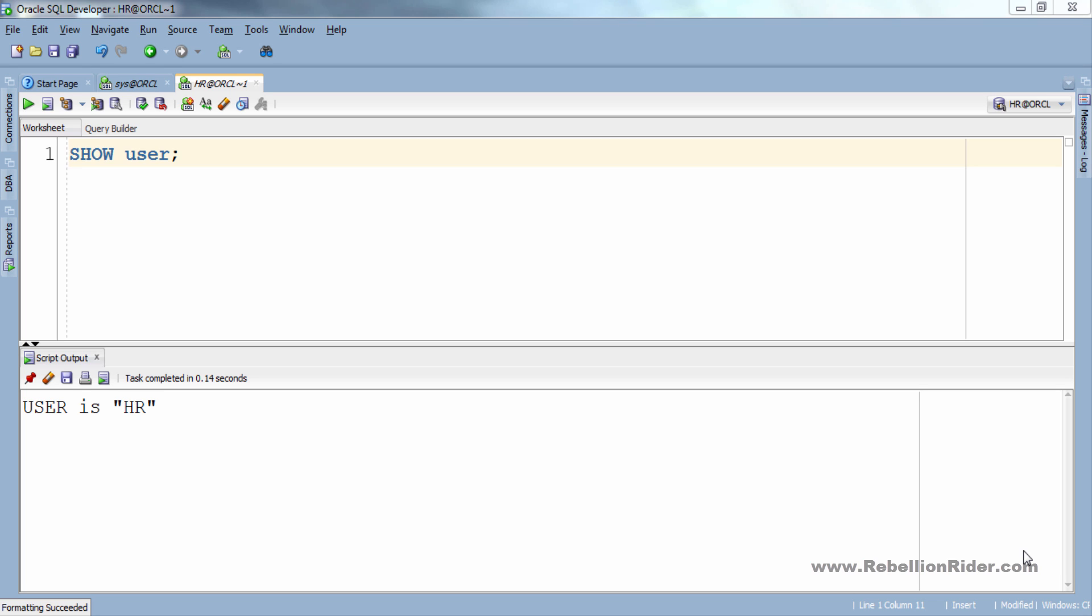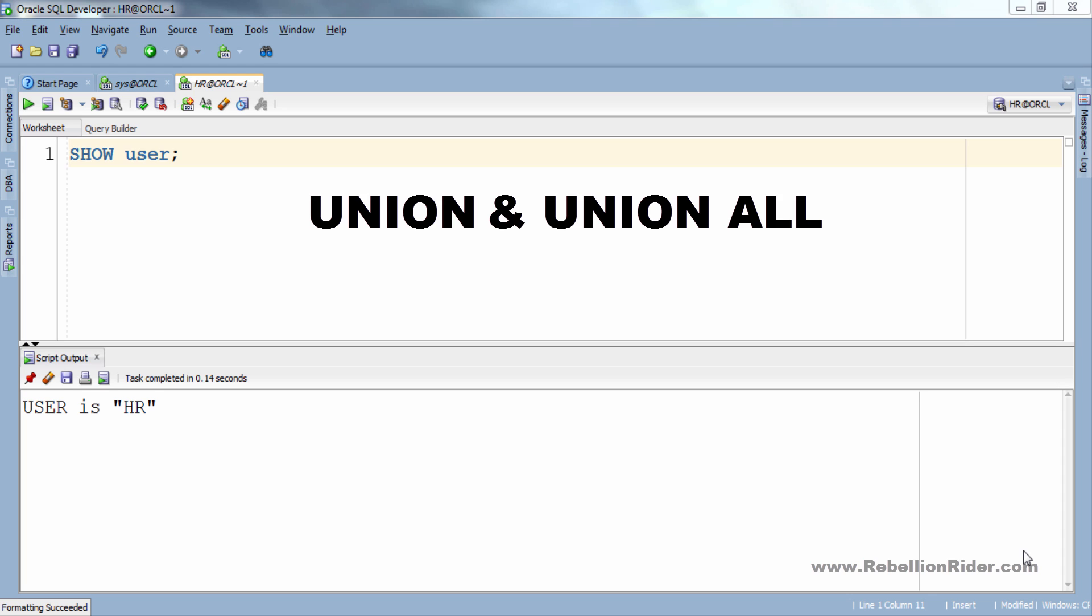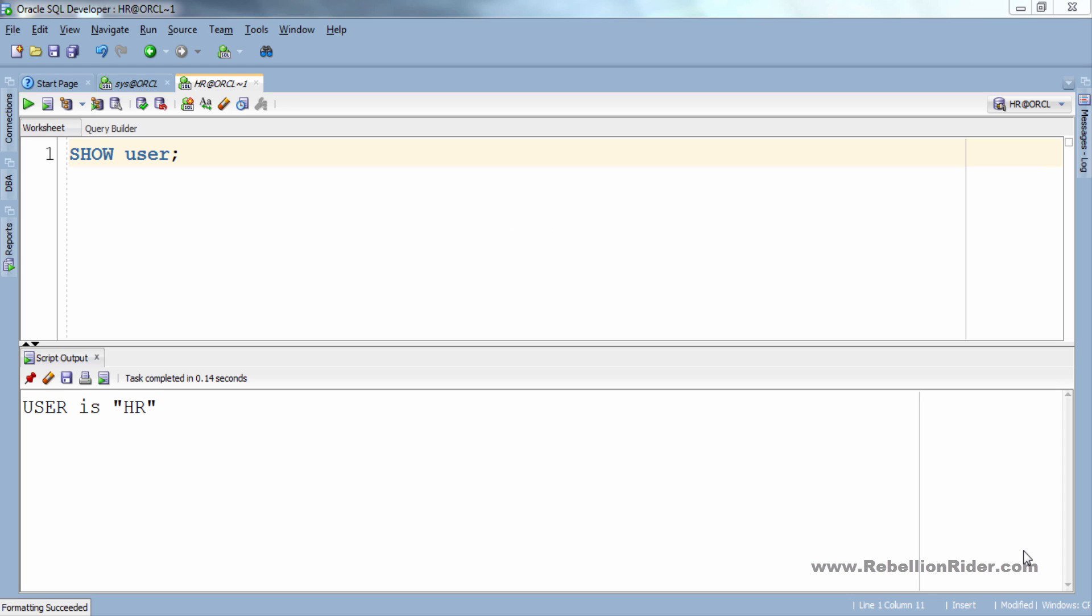What's up everybody and welcome back. I am Manish from RebellionRider.com and today I'm going to do a tutorial on set operators in Oracle SQL. In this tutorial we'll see what UNION and UNION ALL operators are and how to use them along with the restrictions on set operators. So without wasting much of your time let's get started.